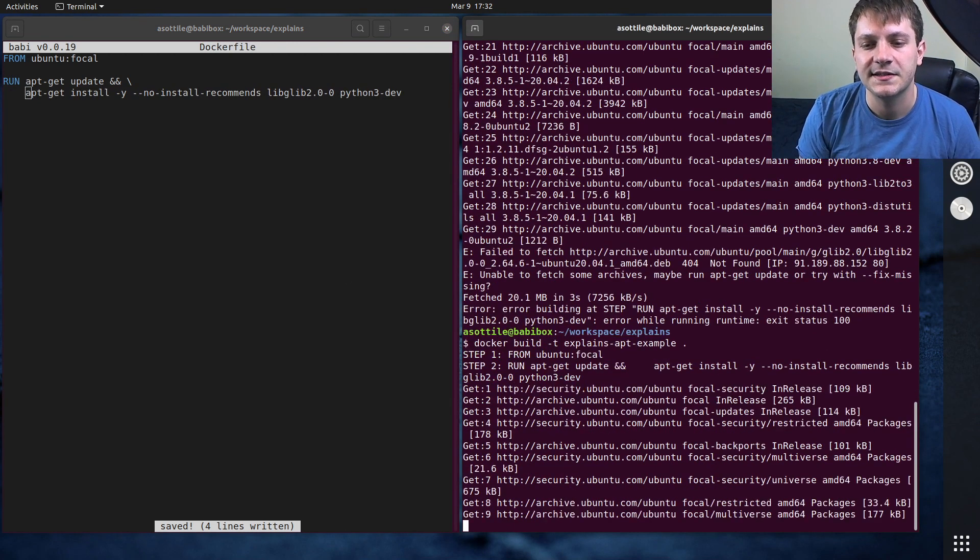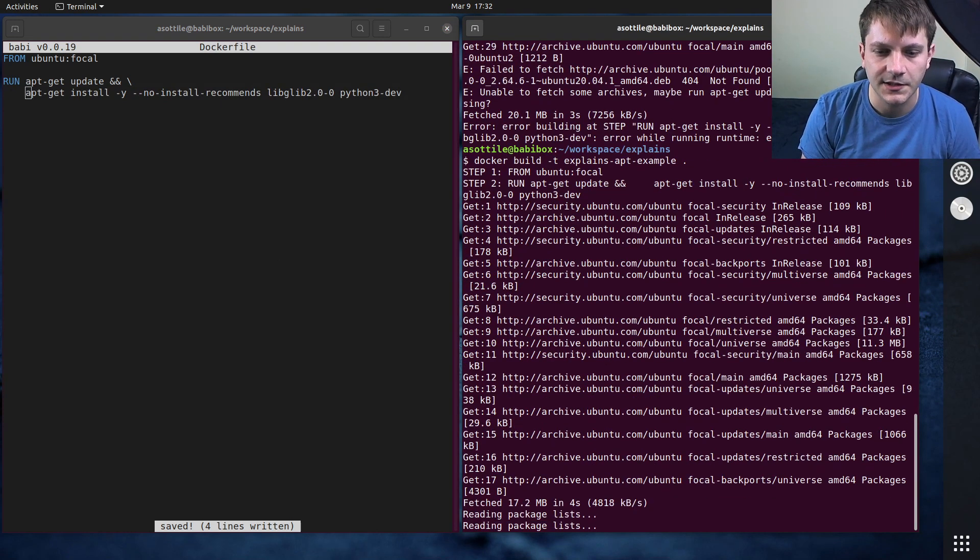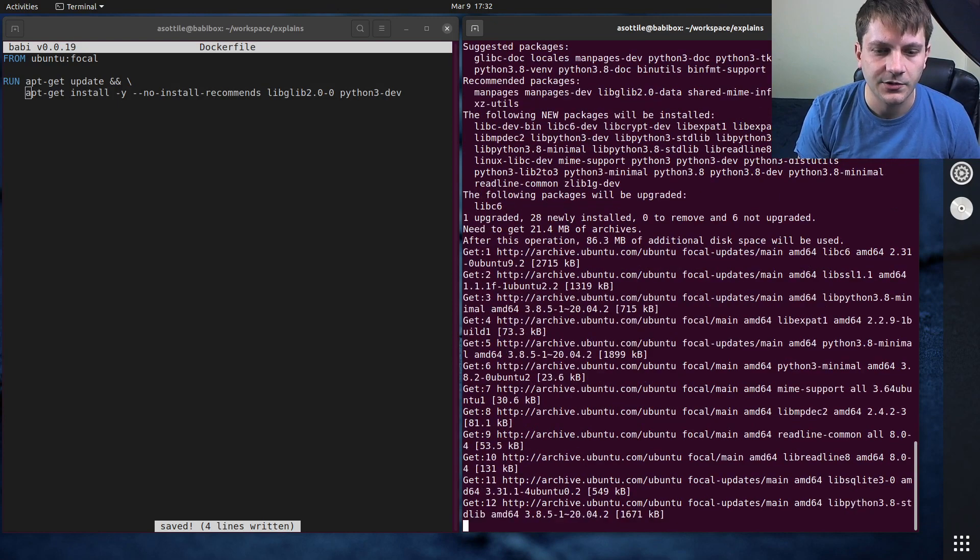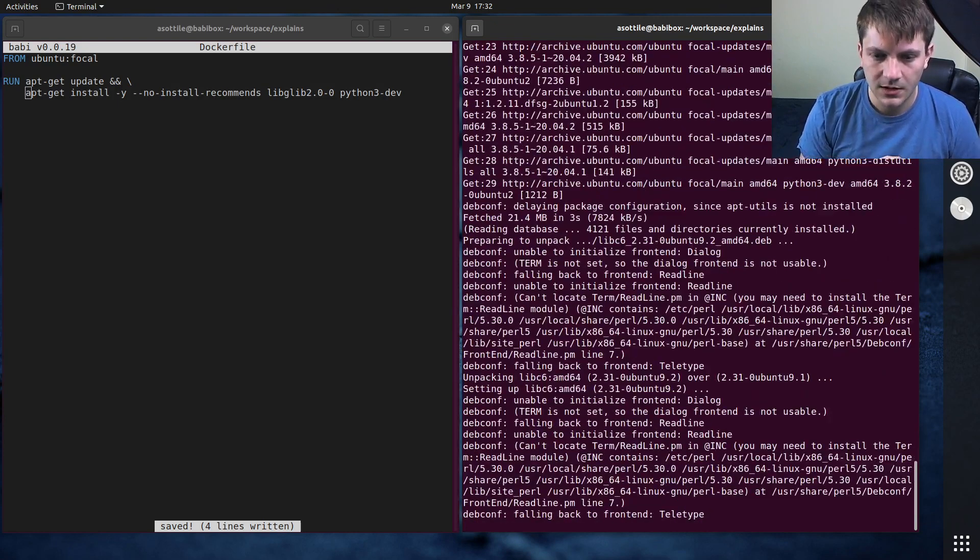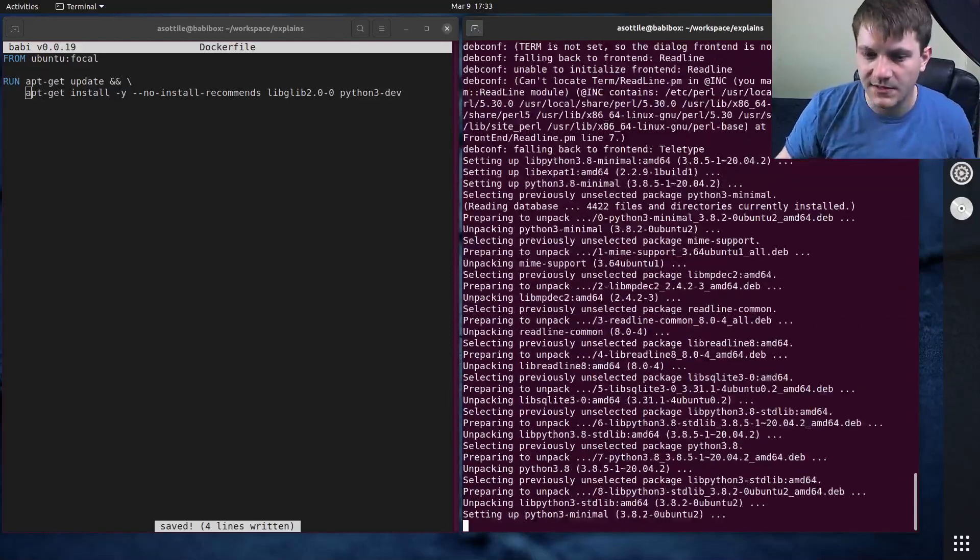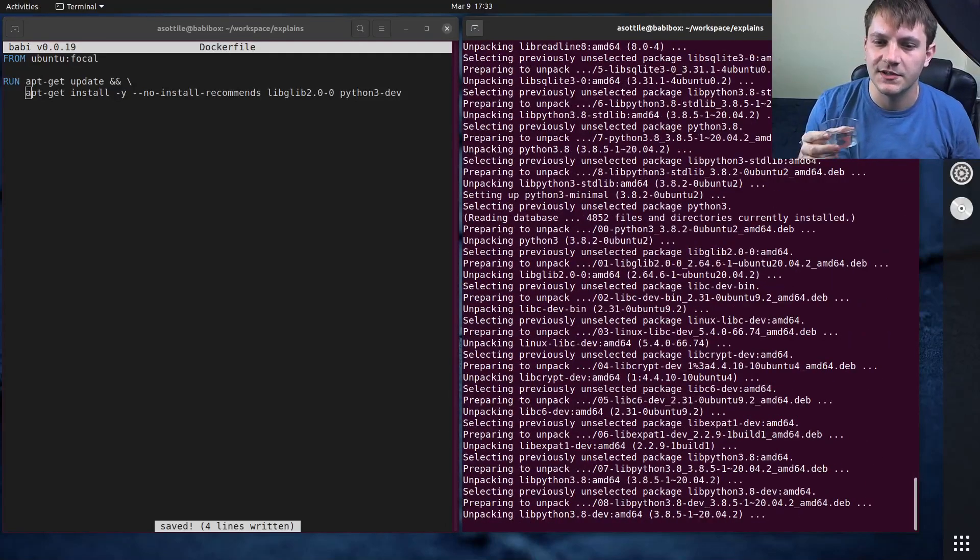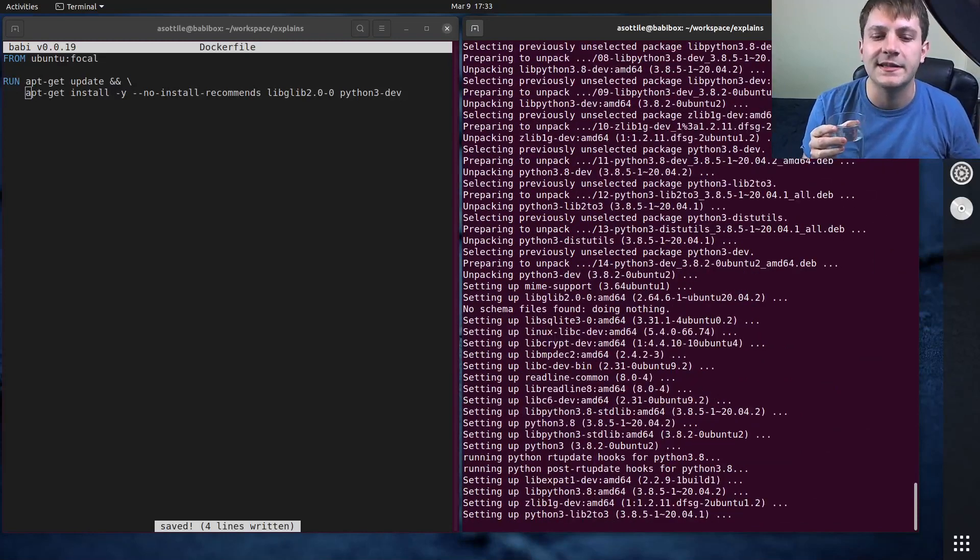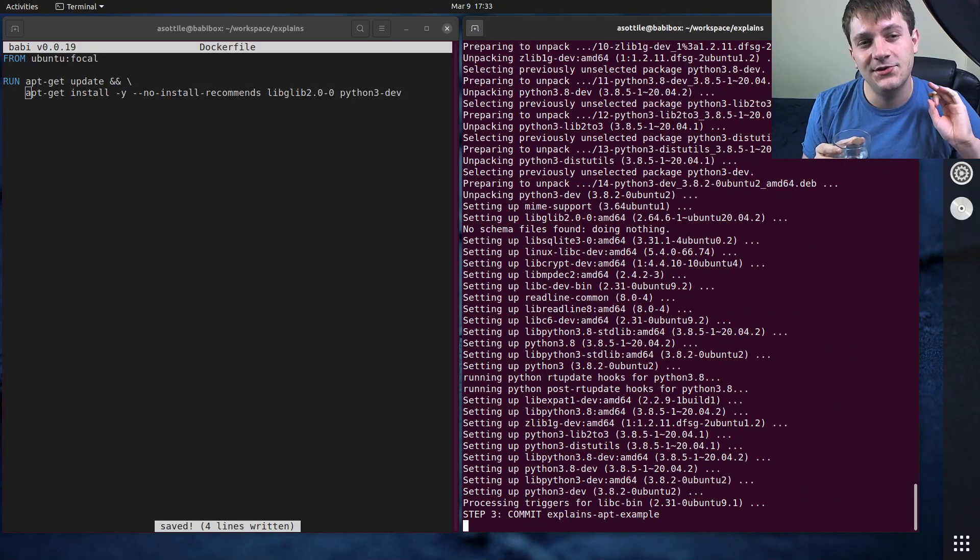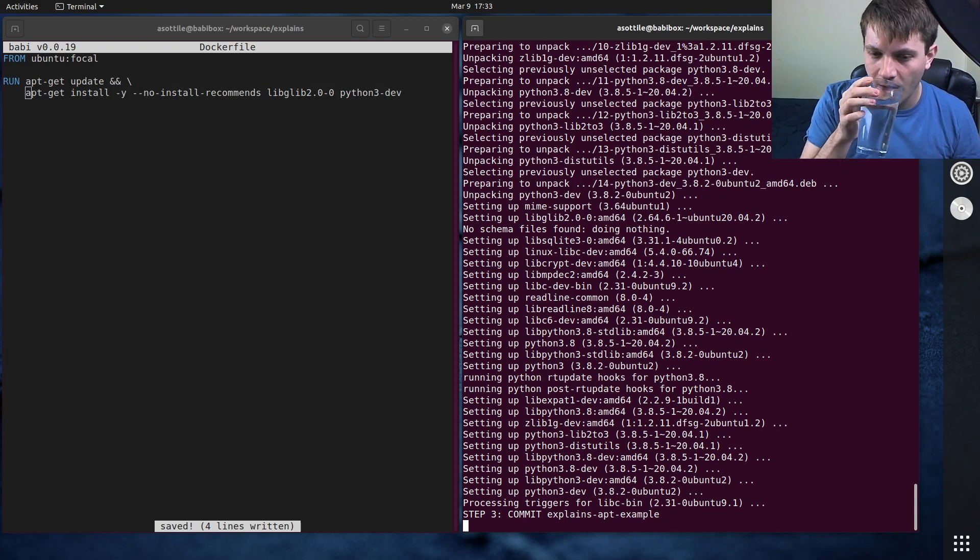And it's actually going to take a while because that installs the whole dev suite as well. But if we let this go through, you'll see that we eventually get libglib 2.0 installed properly, and we didn't get that same 404 error as before. Now this is closer to the correct final result, but it's not quite there yet.